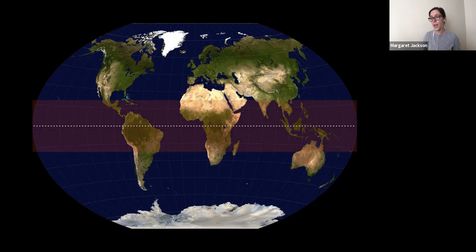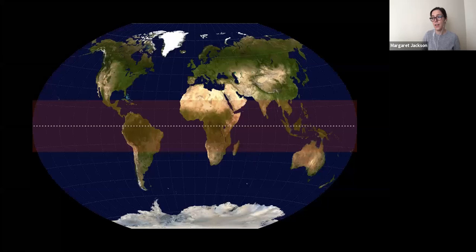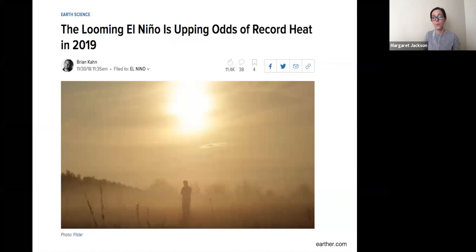The tropics are a huge region, covering roughly half the Earth's surface, and they're also Earth's heat engine — providing much of the latent heat and water vapor to our global atmosphere. Through phenomena such as the El Niño Southern Oscillation, the tropics are also the primary source of interannual climate variability to the Earth's system. Understanding how the tropics have changed through time is hugely important for understanding our climate system as a whole.